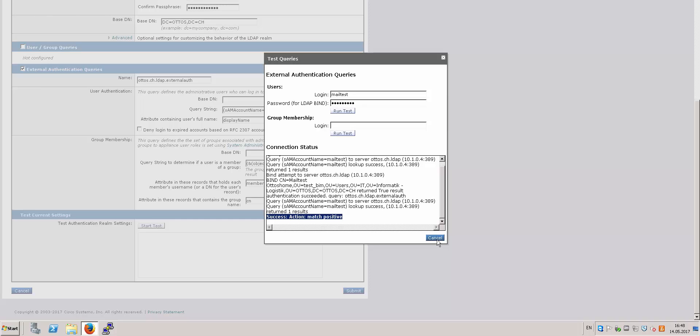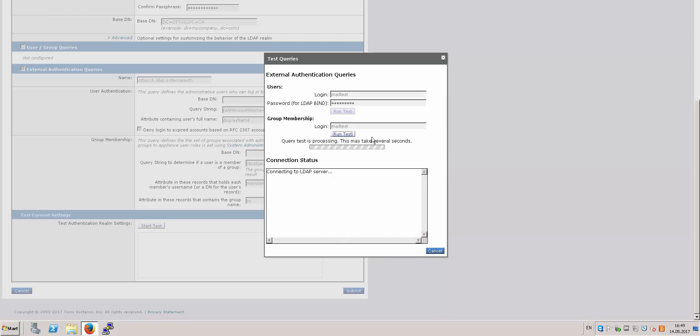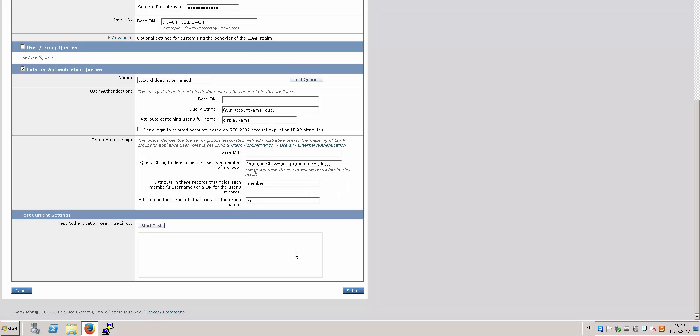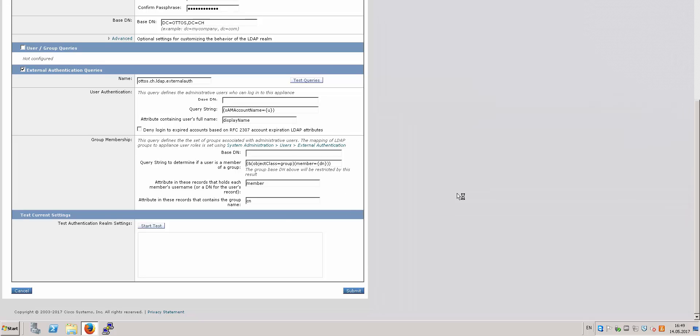And the second thing you can test is the group membership. You can input your login name - this is the username from your Active Directory - and run test. As you can see, it successfully detected my account belongs to two groups. And then the query is successfully tested, and then you can click on Submit to submit the changes.